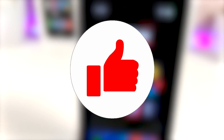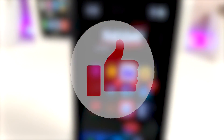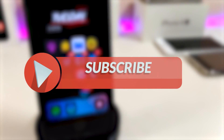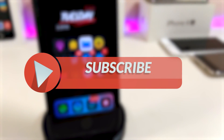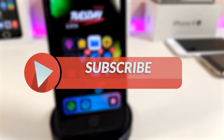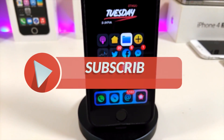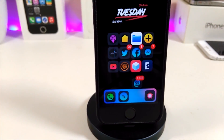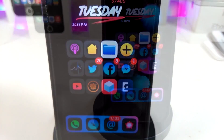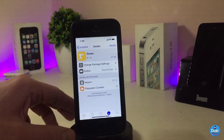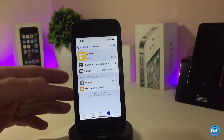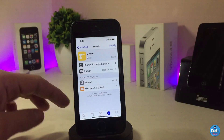Before that, let me ask you guys to give the video a big thumbs up and also make sure to subscribe and hit that notification bell so you will be notified whenever I release a new Cydia tweaks video. All right, so let me go ahead and talk about the first Cydia tweak I have for you guys.